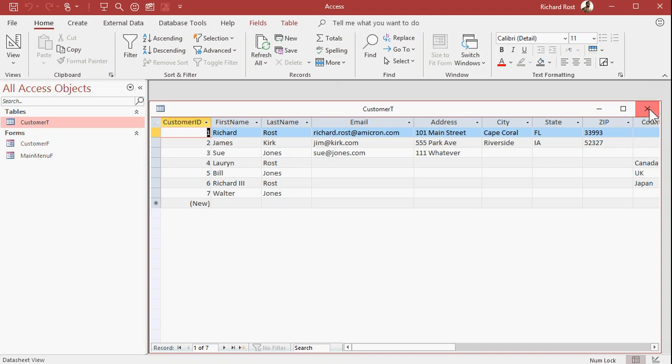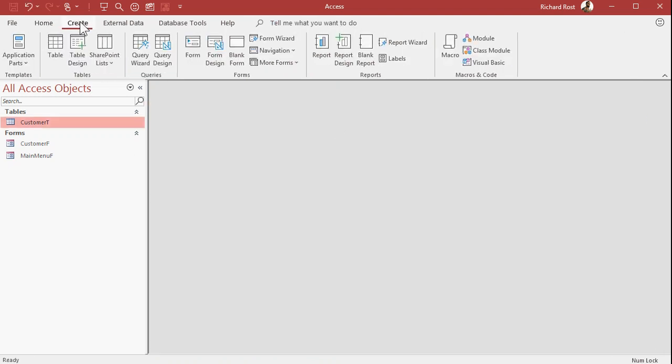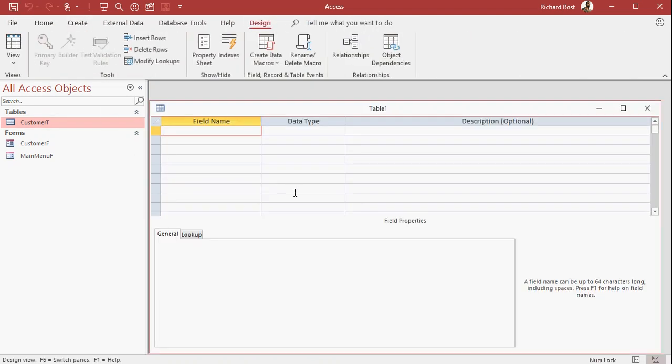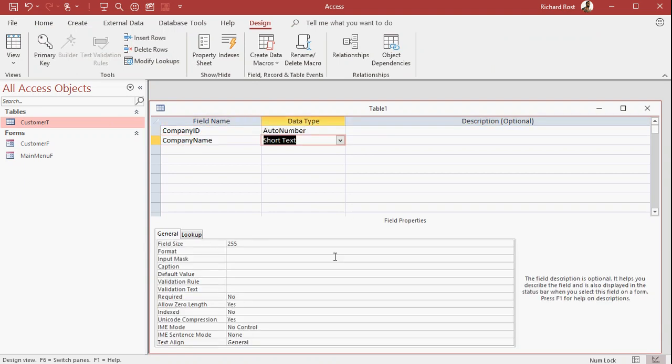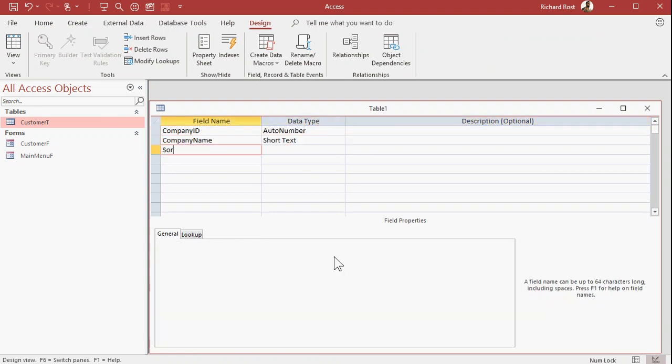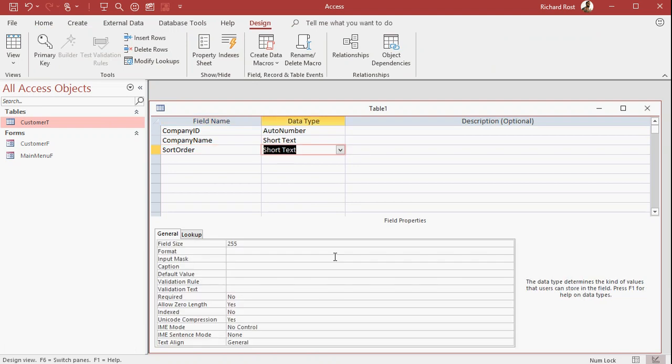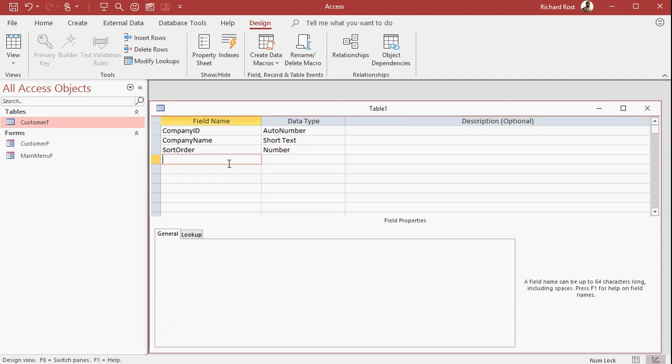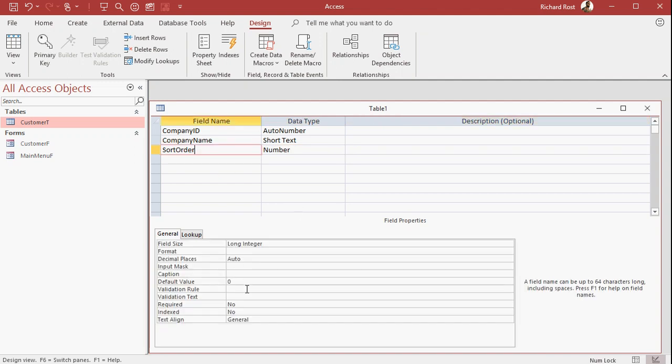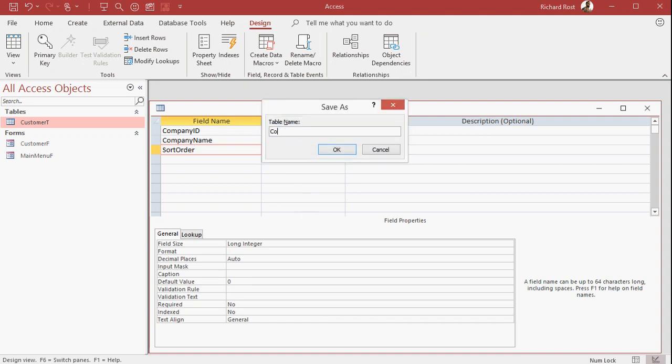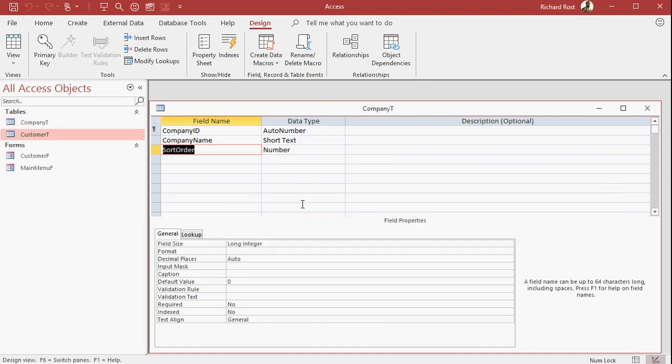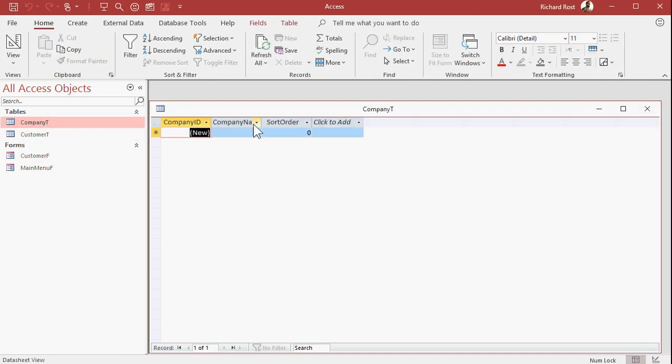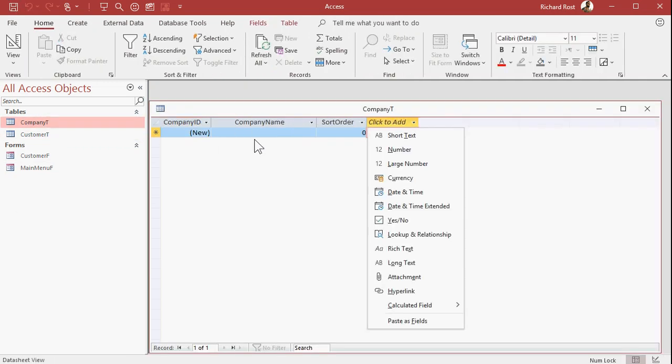Let's do it with a new table. Let's create table design. Let's call this our company table. So this will be our company ID, auto number, the company name, and then a sort order. Don't just put the word order in there. Order is a reserved word. Access does special things to it. We're going to make this a number. Now the default value is zero. That's okay. New items will get a zero. You'll have to put the sort order in yourself. Let's save this as my company T, my company table. Primary key, yes. There we go. Close it down. Open it back up again. Let's put some companies in here.